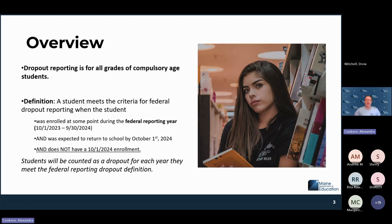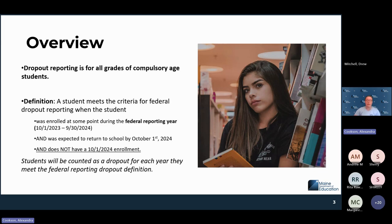A quick overview of what dropout reporting is. Dropout reporting is for all students of compulsory age or within compulsory grade levels. The definition of dropout is defined by the federal government as a student who was enrolled at some point during the federal reporting year — the previous school year from 10-1 to 9-30, in this case 2023 to 2024 — and the student was expected to return by October 1st, 2024, but does not have an enrollment on 10-1-2024.